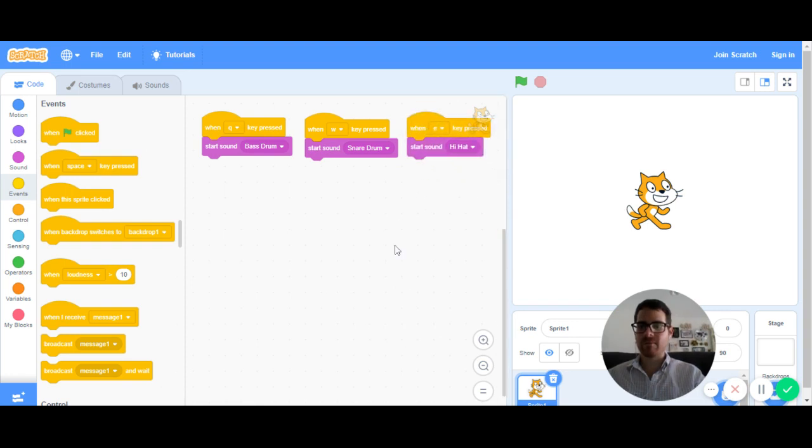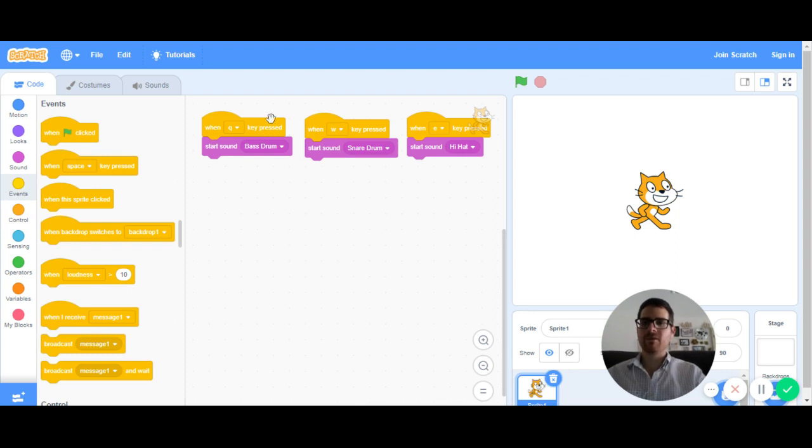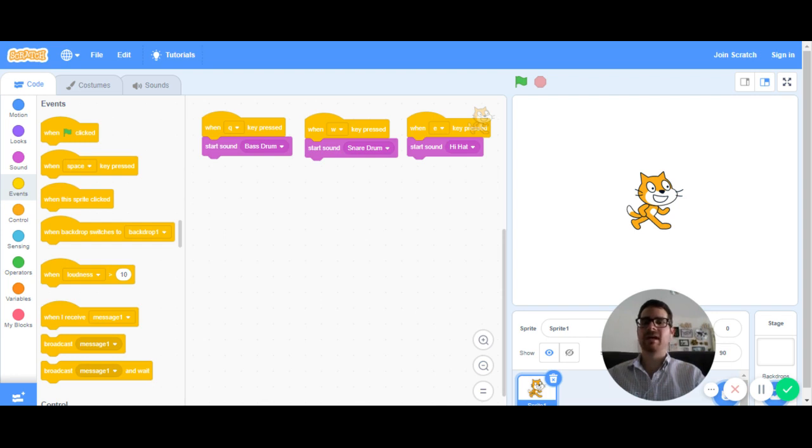And now when I press my Q, I get my bass drum. And if you notice, it's highlighting it in yellow when I'm hearing that sound. W gives me the snare drum, and E gives me the hi-hat.